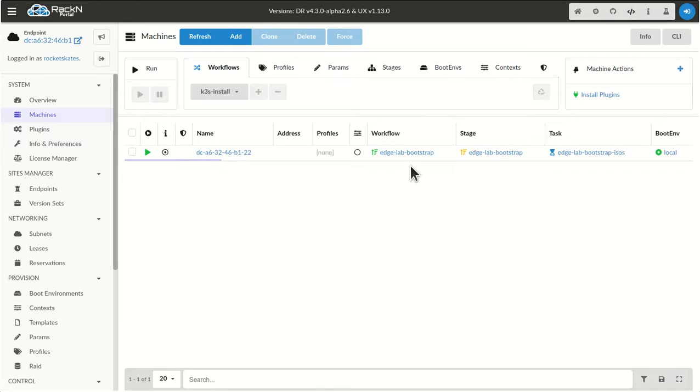So when Digital Rebar starts, there's a flag that lets you say, for the service that's going to run and manage the environment, you can also tell it to create an agent for itself.